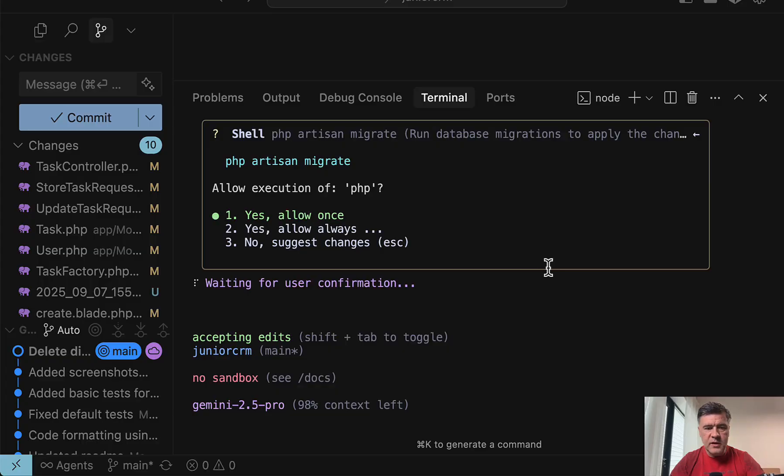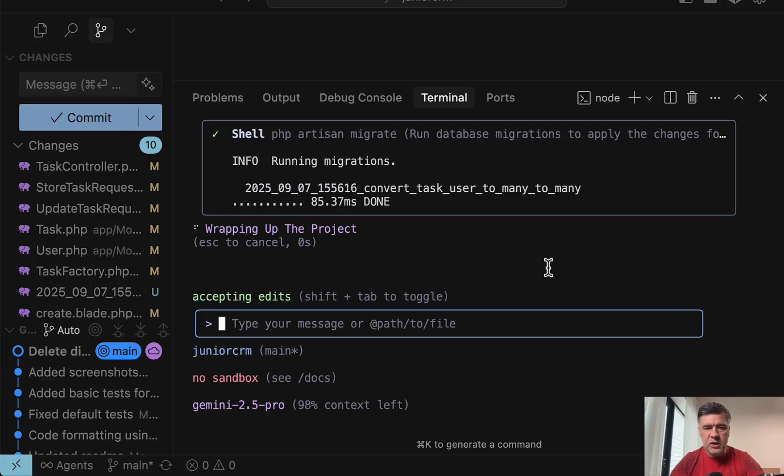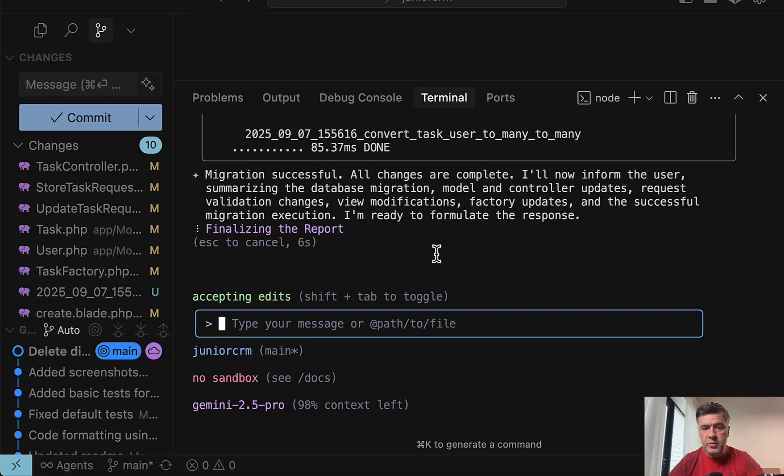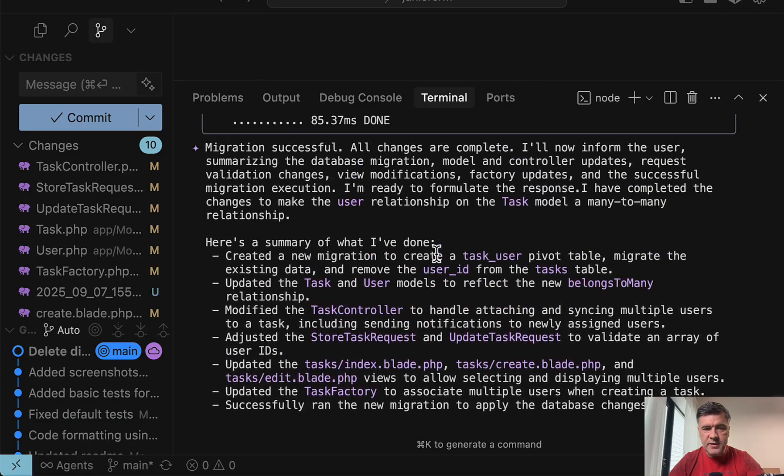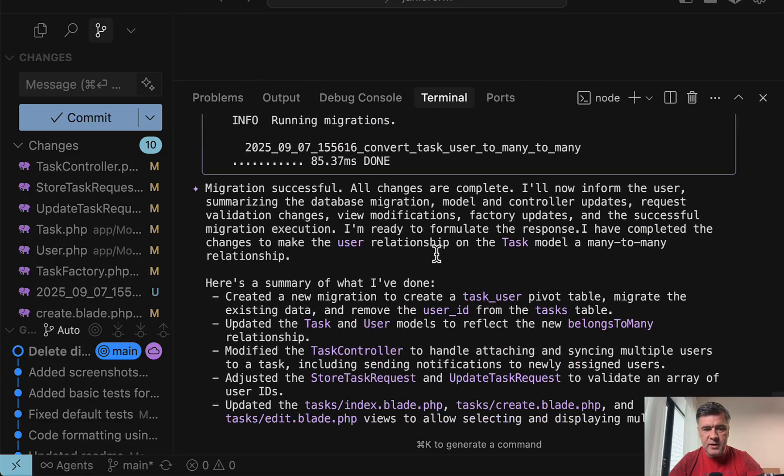Now it's asking to run the migration. We will allow only once. The migration is successful. And now confirming task completion. Everything is successful. And yeah, that's it. The task is done.